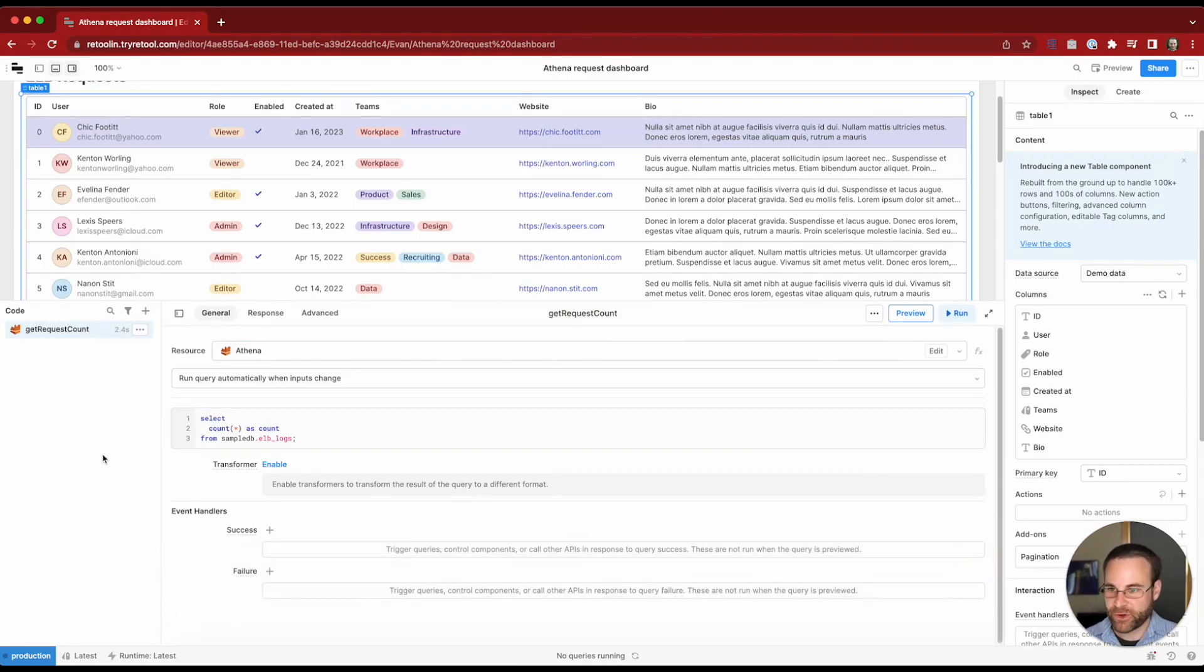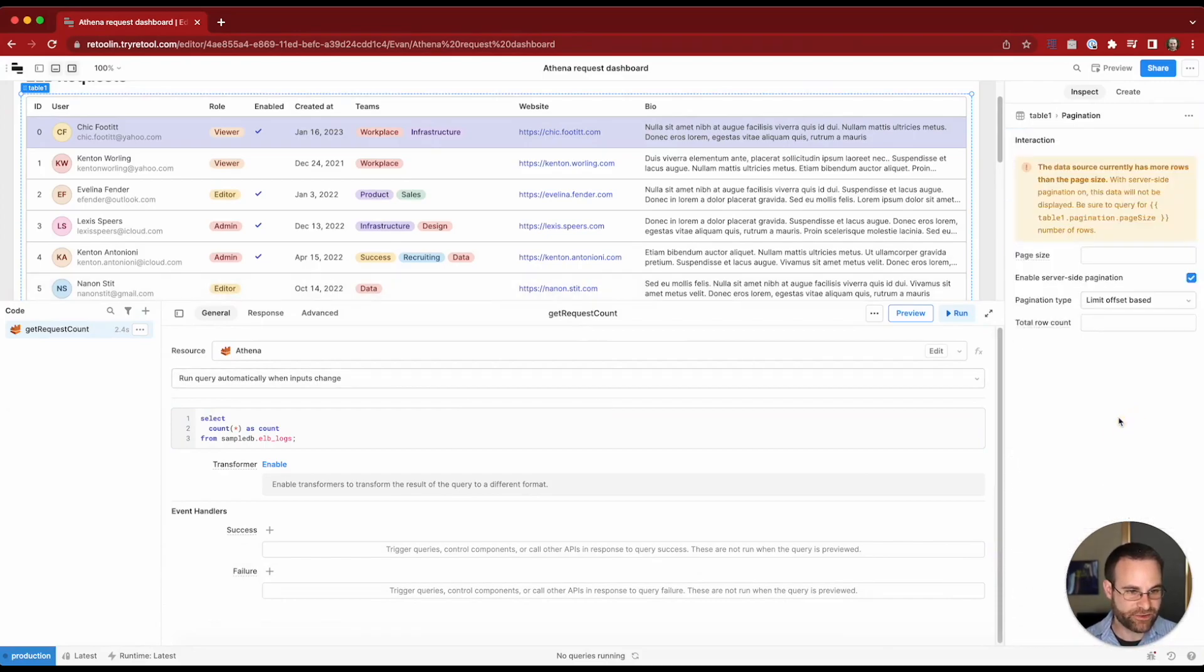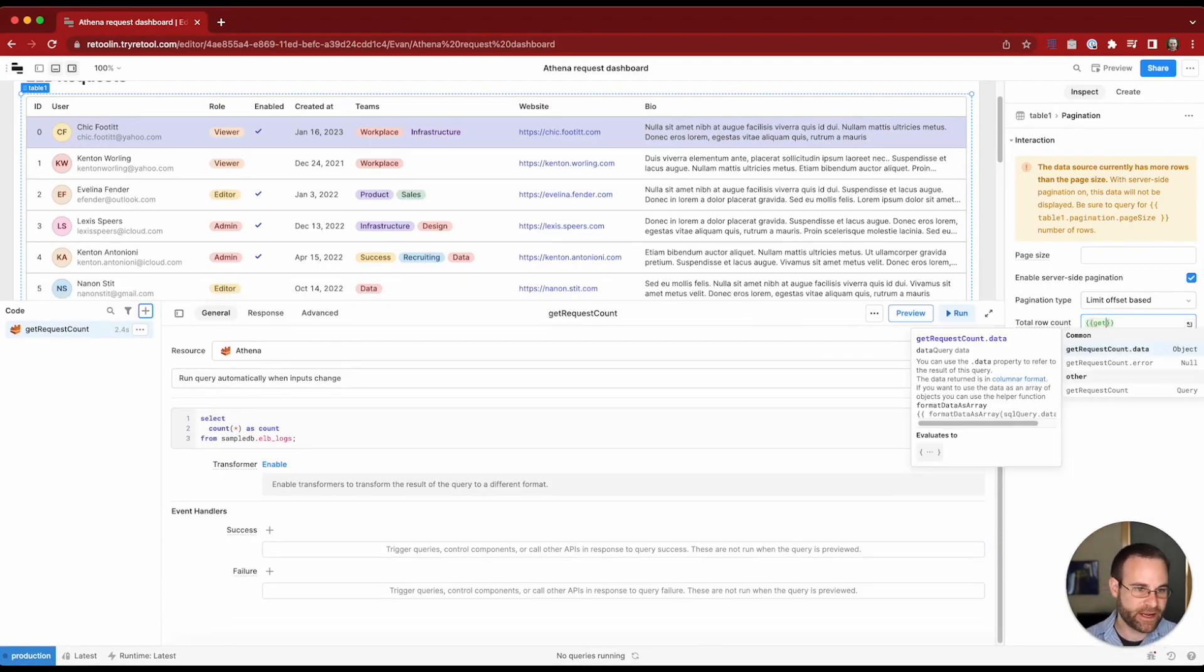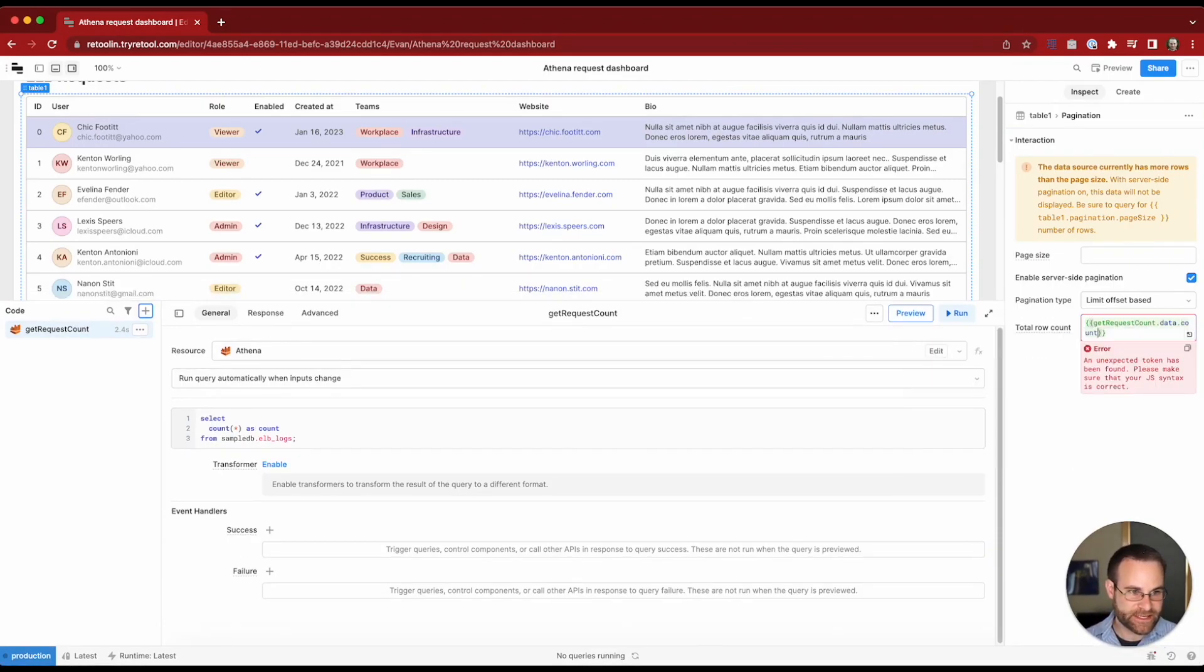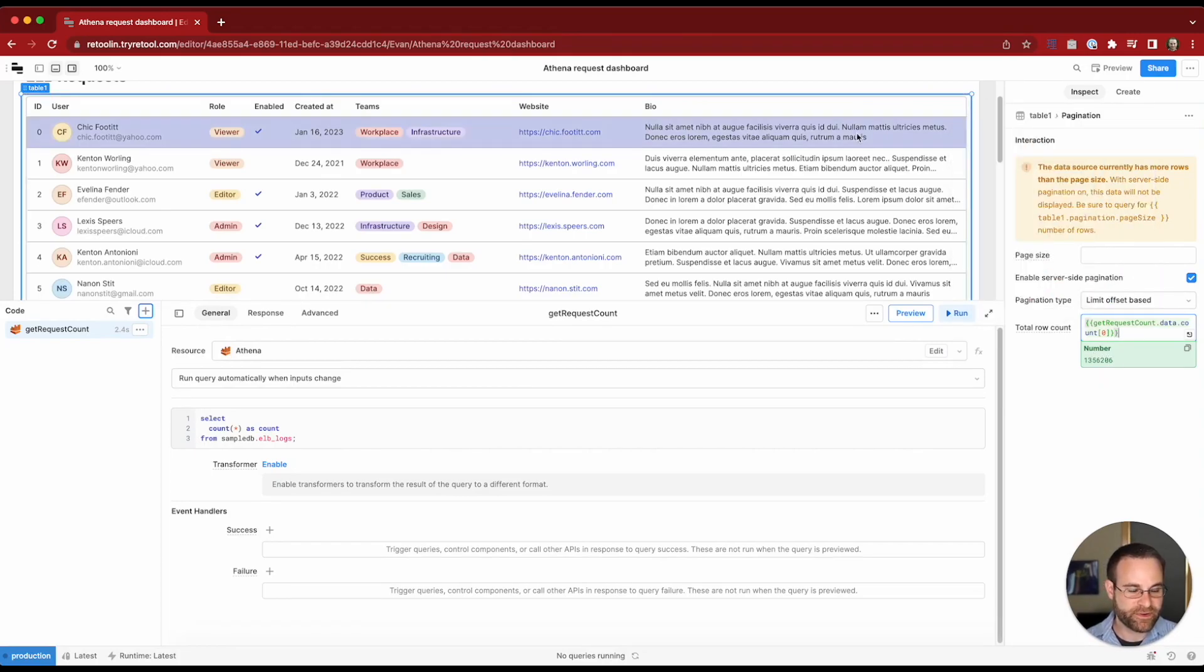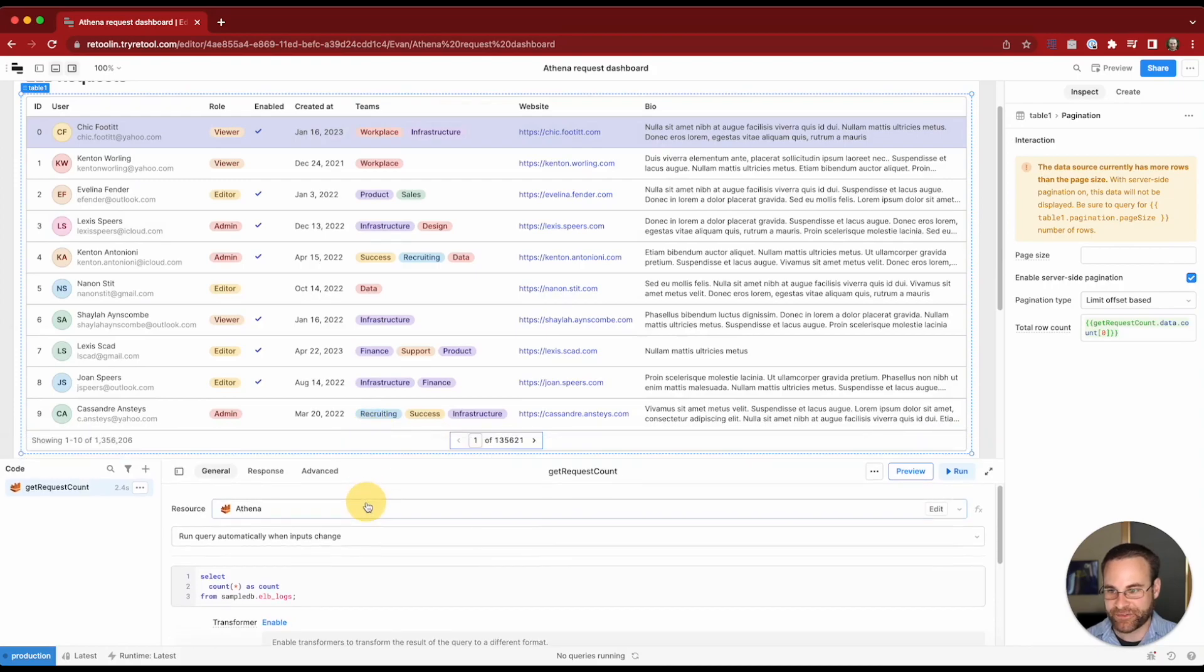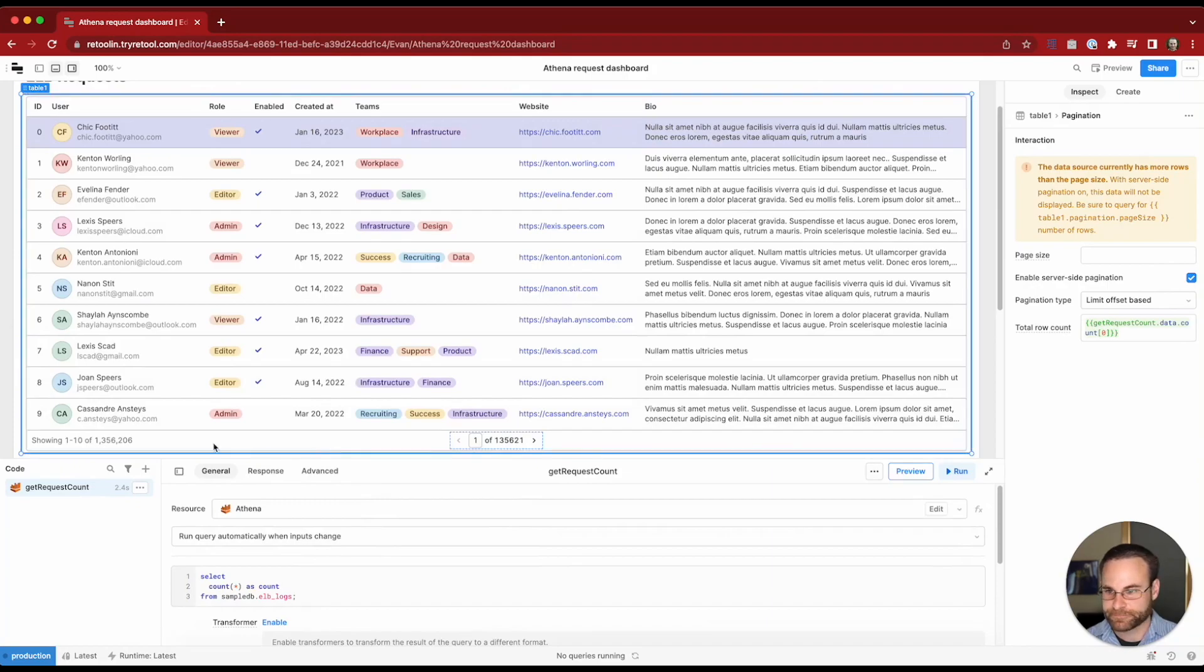So now what we can do is put this information into our pagination settings. We'll reference the get request count data and we can see inside of that data there is a count array and we actually just want to access the first element in that array. So now that's how we get our 1.3 million records into this component and that's going to allow us to populate this information in the bottom and start to do our pagination.